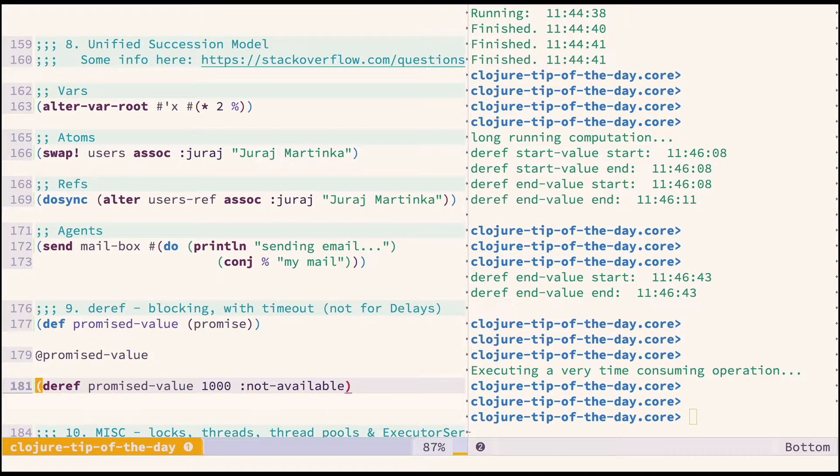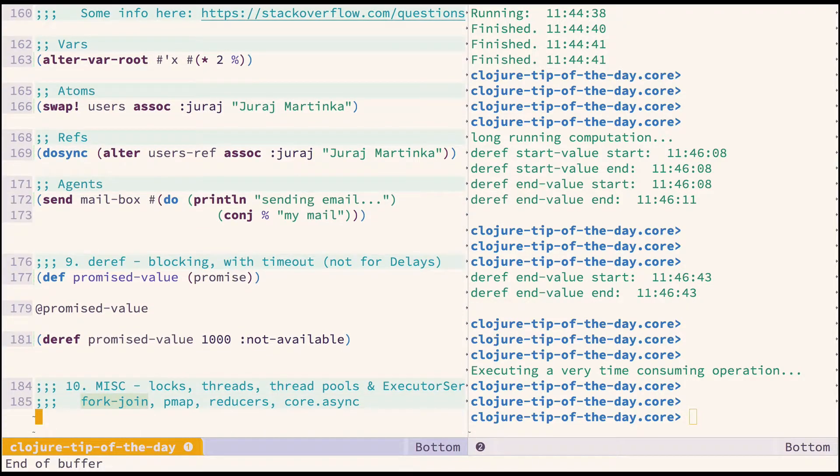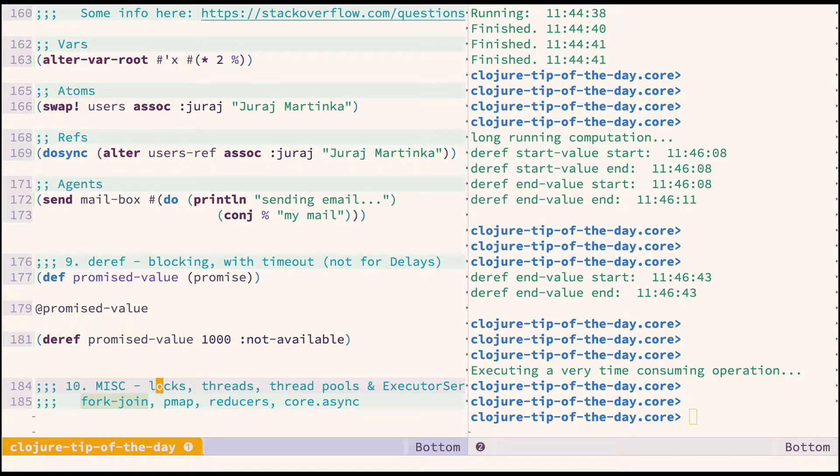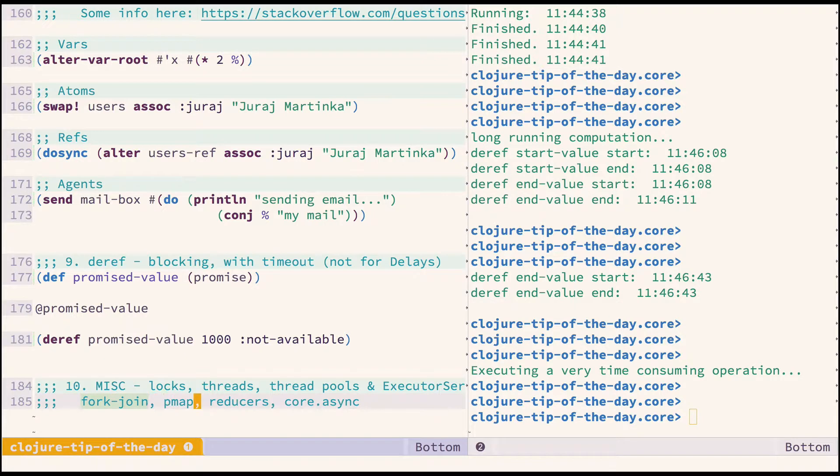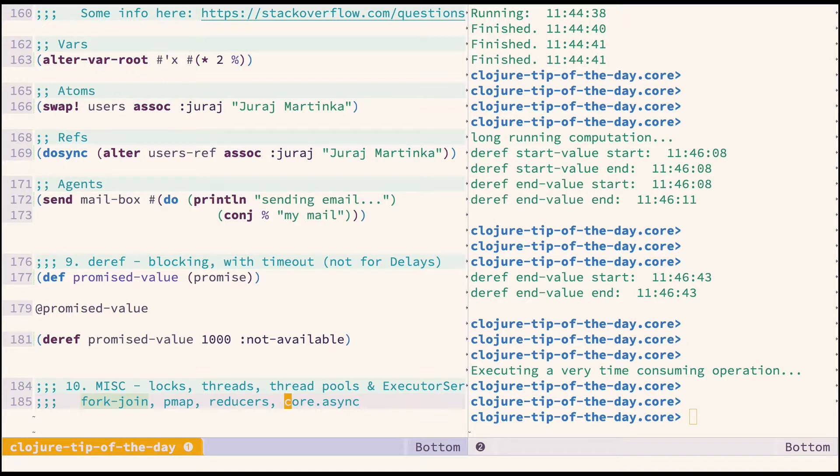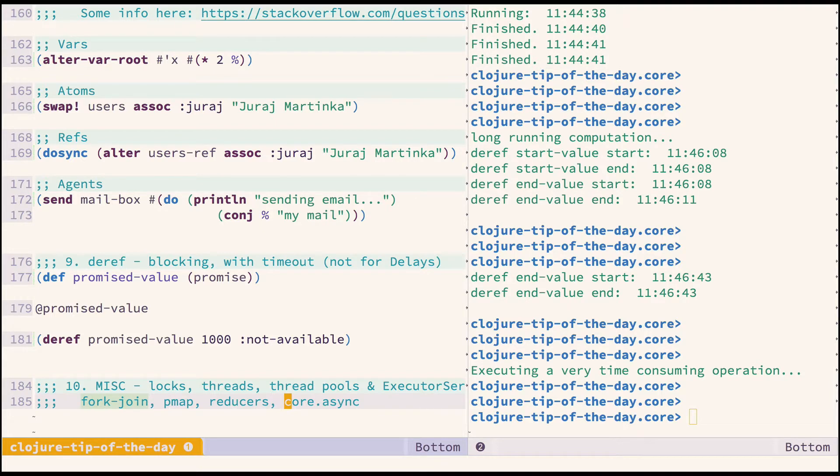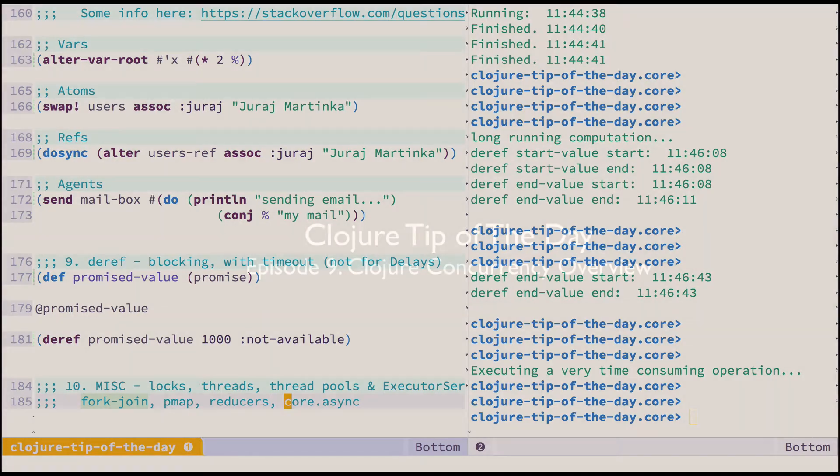There are also other things in Clojure like other primitives—locks and threads are quite low-level. There is some support for thread pools and executor service from standard Java SDK, fork/join, pmap for basic parallel execution, reducers for fine-grained parallelism, and core.async for communication between processes. I will cover some of these in future episodes together with more details about agents, refs, atoms, promises, futures, etc. Thanks for watching and stay tuned for the next episodes.